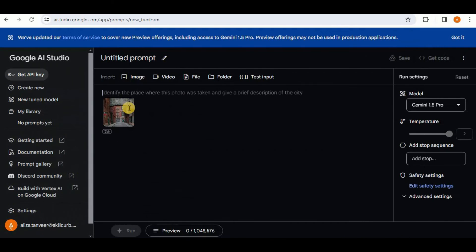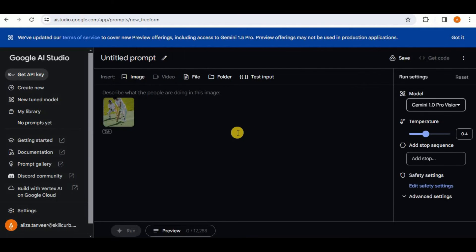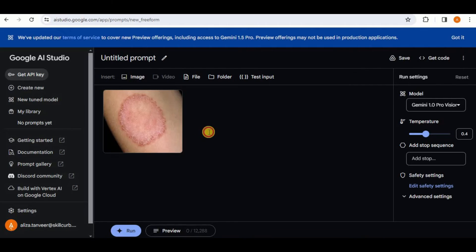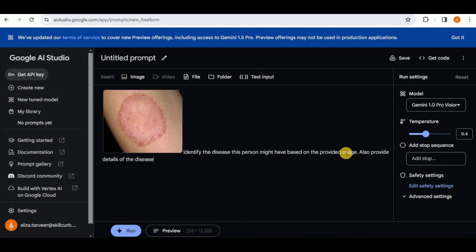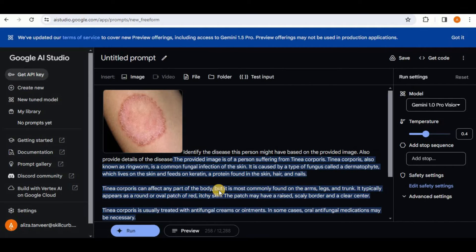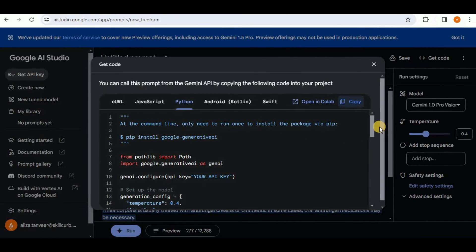In Google AI Studio, select the Gemini Pro Vision model. It will allow you to upload an image and provide a prompt. I'll upload an image and prompt it: 'Identify the disease this person might have based on the provided image and also provide the details of the disease.' Running this, it uses the Gemini 1.0 Pro Vision model to analyze the image and provide the information. It says the person is suffering from Ringworm and provides the details. Once satisfied, click 'Get Code' and it will provide code in your required language.